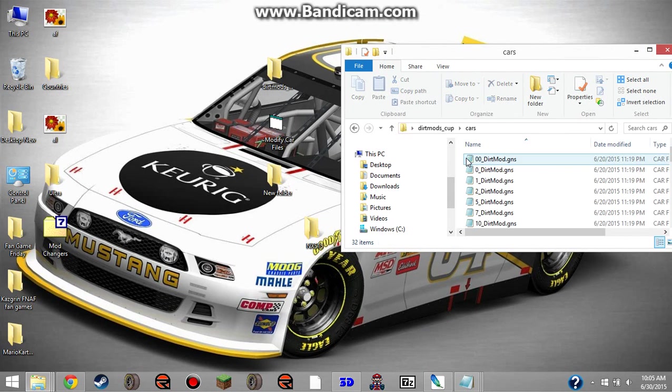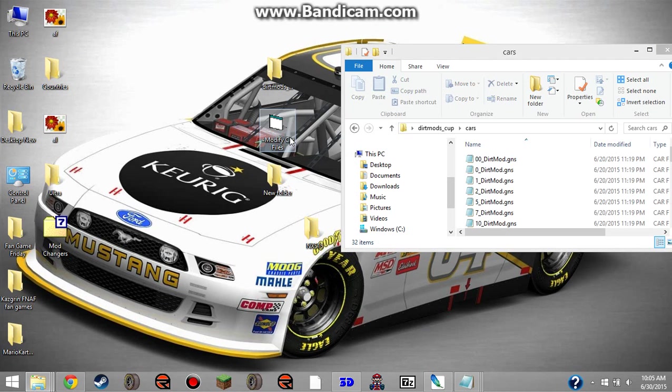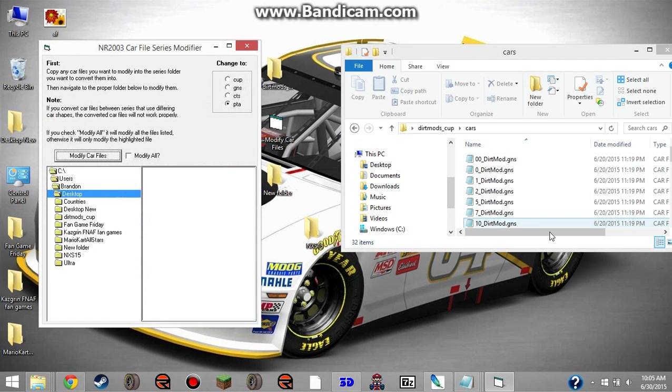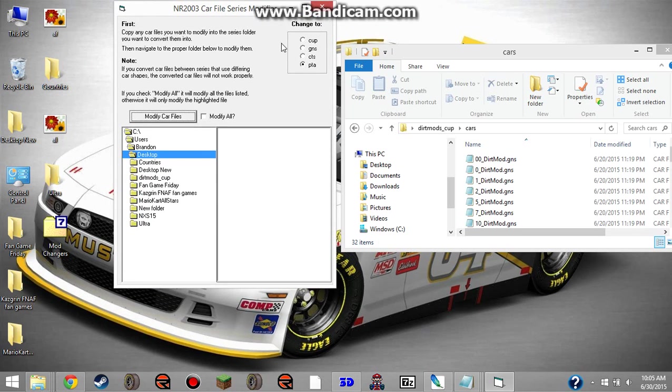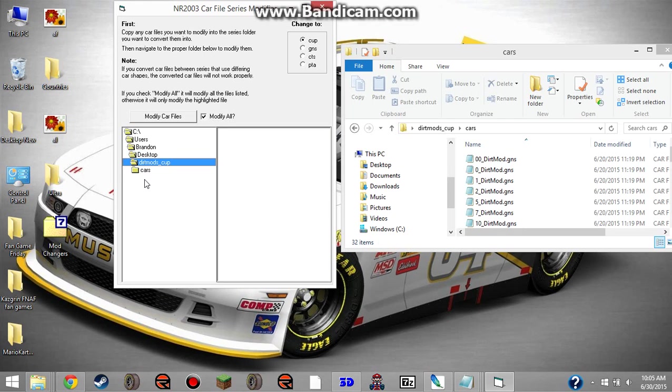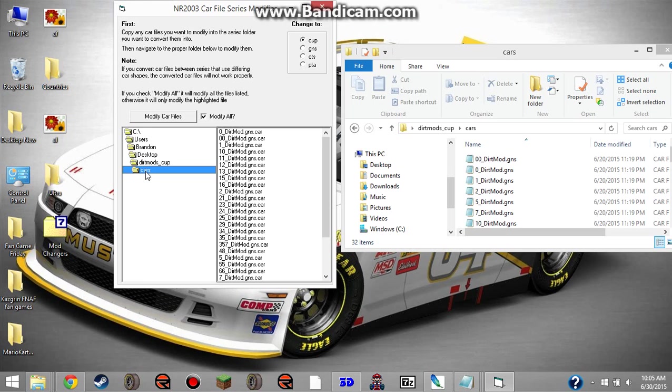Now, here's the part where the car files come in. You click modify car files. You go to the car files folder if you want to, and you select what to change it to. In this case, it's going to be cup. Click modify all just to make it go quicker. Dirtmods cup, cars, and you click modify car files.